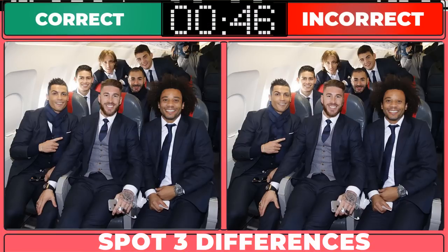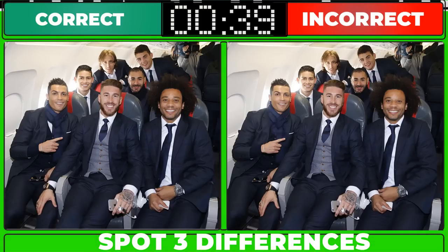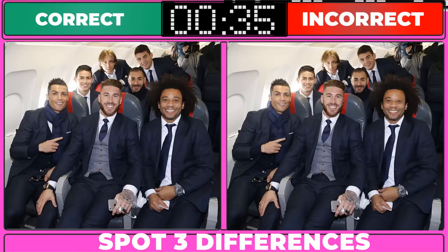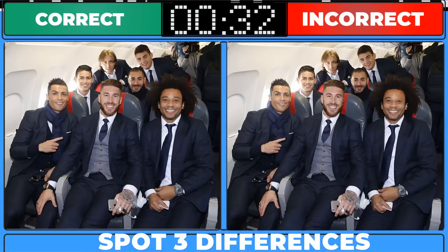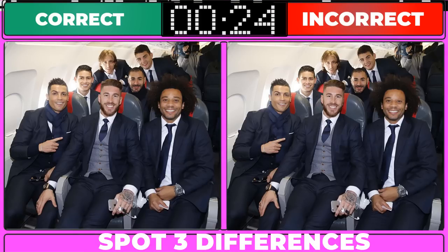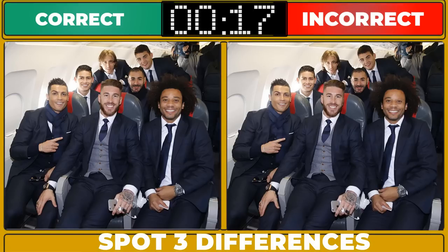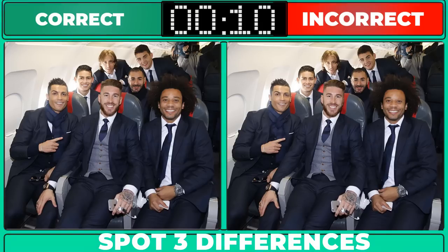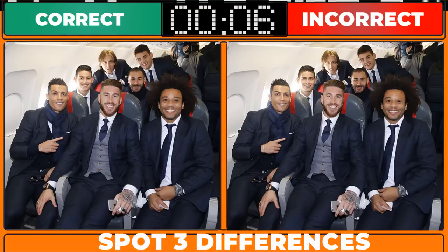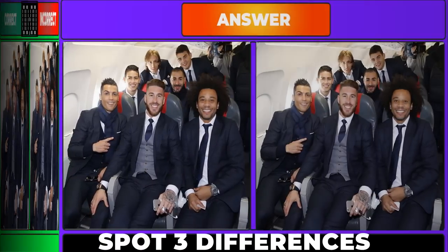Challenge one: spot three differences. The answer is...